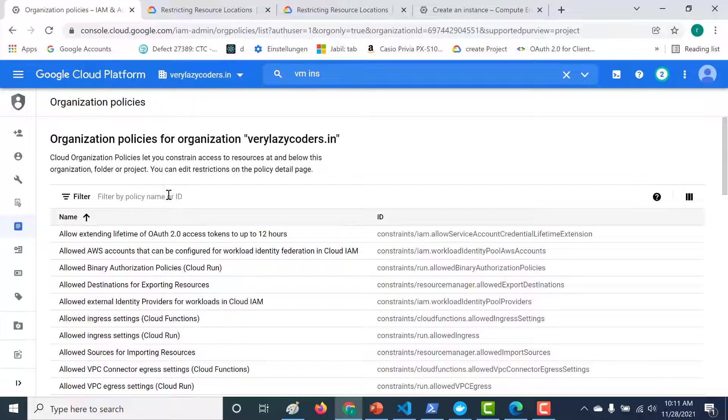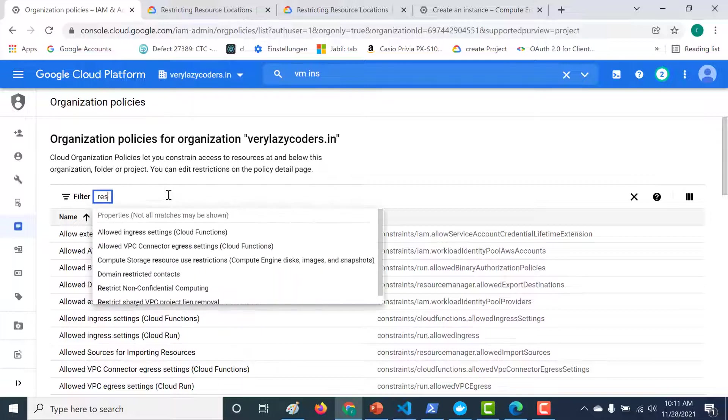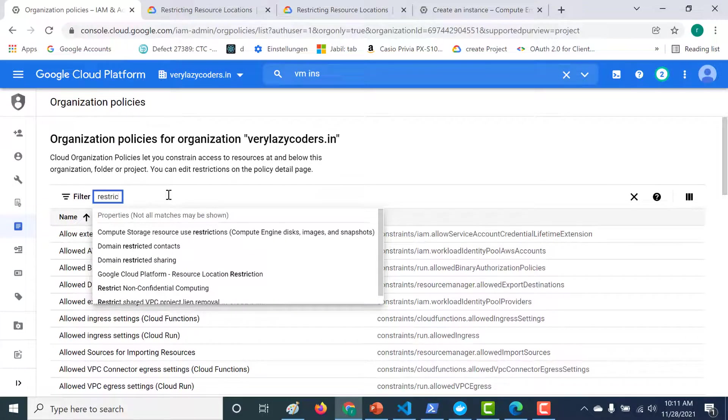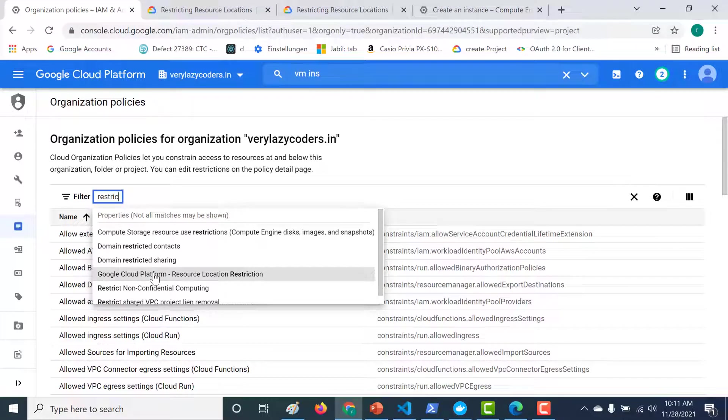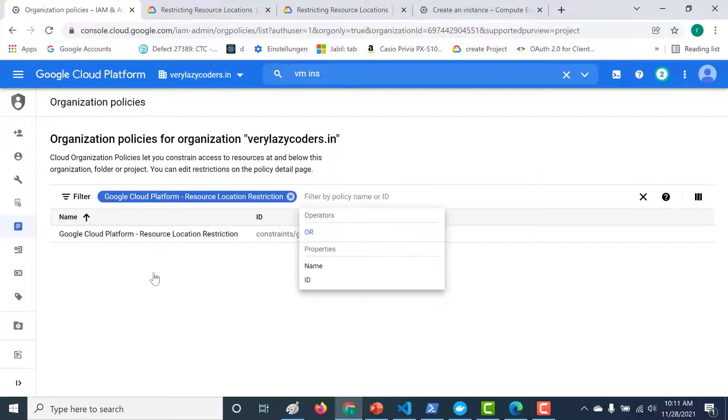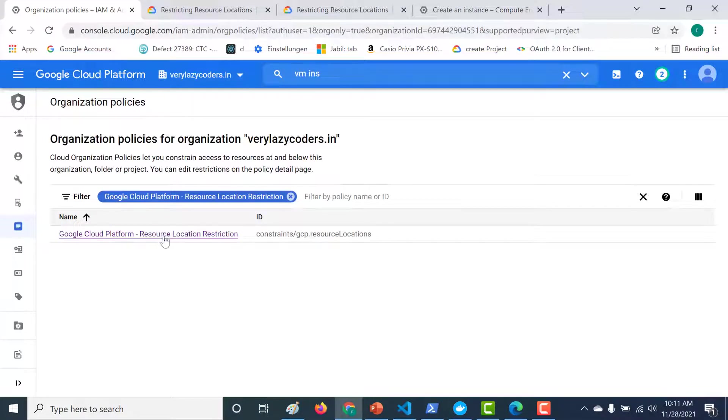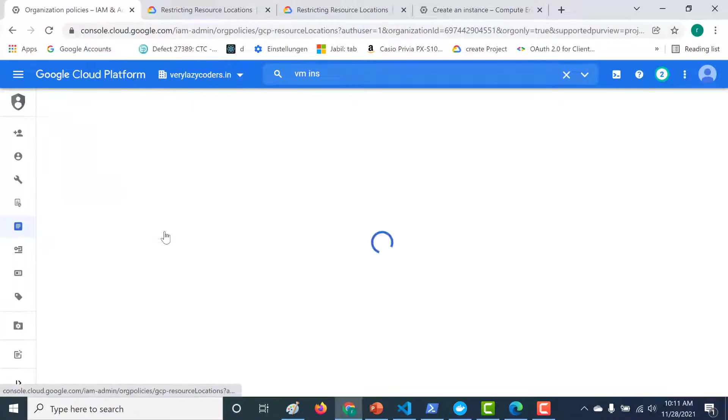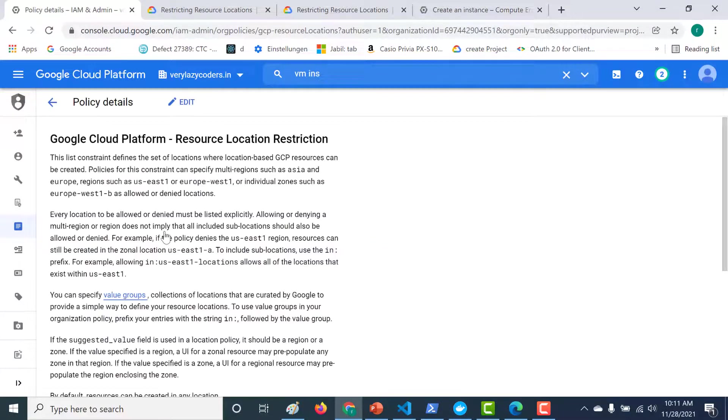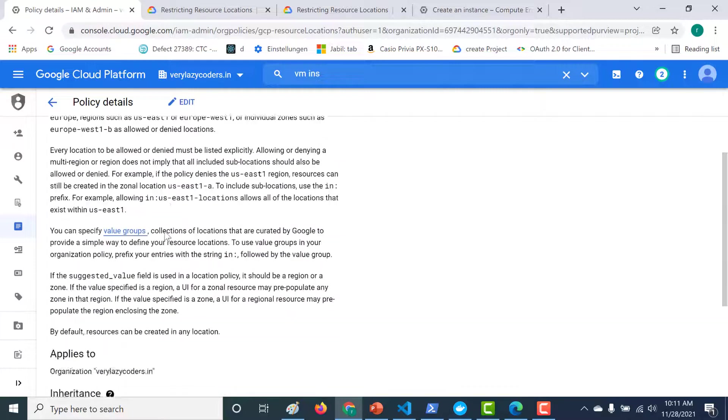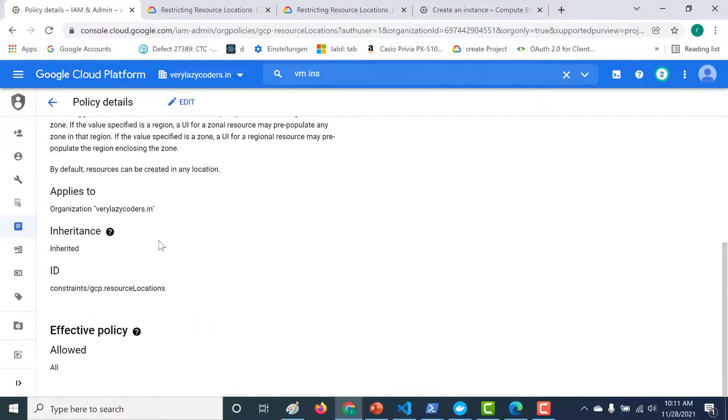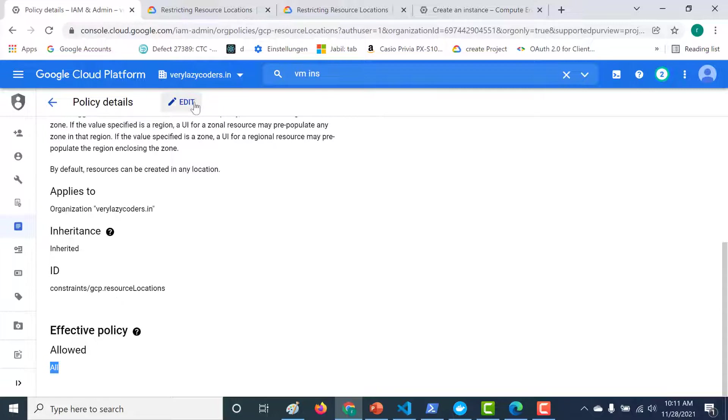So let's choose the correct policy. Let's choose restrict. What we need to choose is this particular policy which restricts location from being created in different regions. Let's open this. And let's open this particular. So here what you need to do is currently it allows all resources to be created in any region. So let's click on edit here.